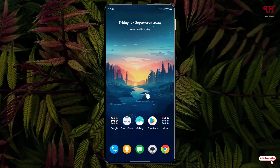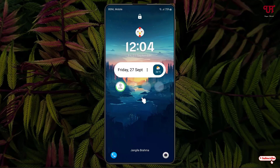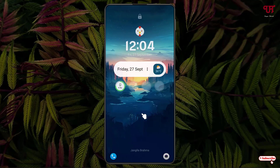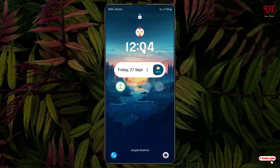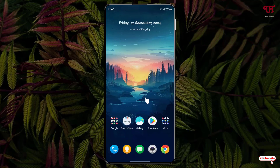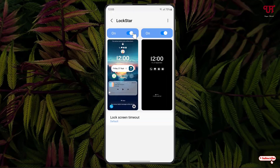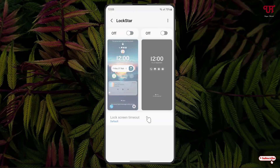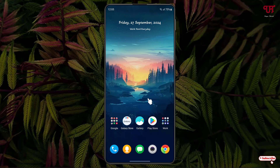Minimize the app and go to the lock screen to check if the apps, widgets, and stickers have been added. You can see the different application widgets and stickers are working perfectly. If you want to restore the default lock screen, simply disable the options in Lockstar and it will revert back.